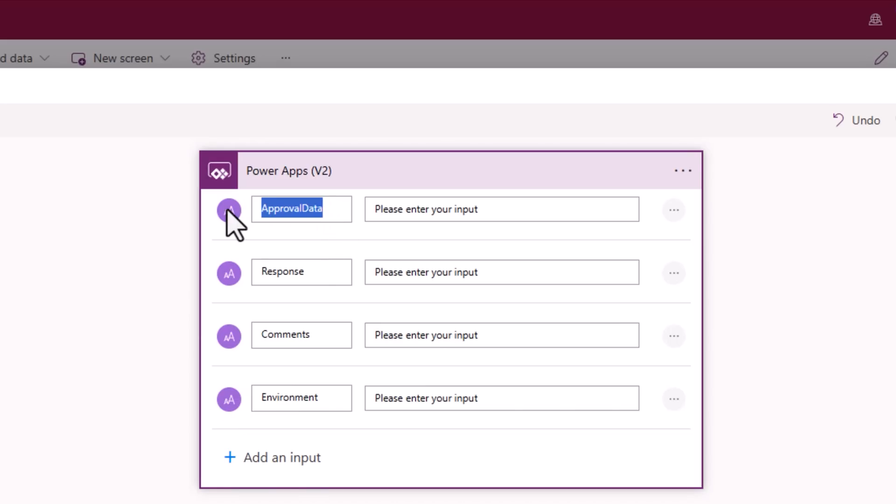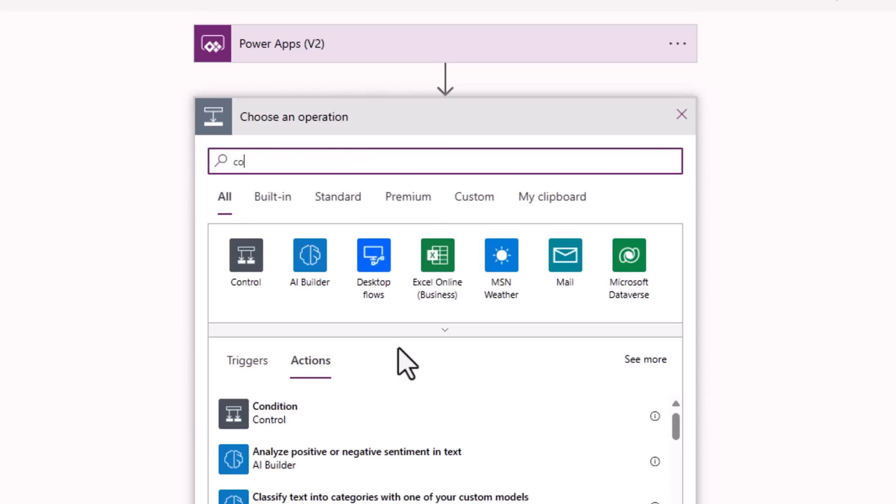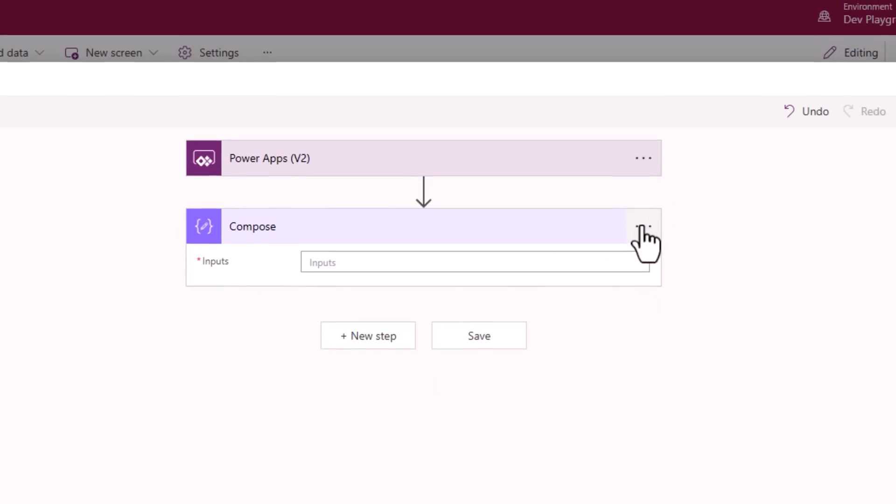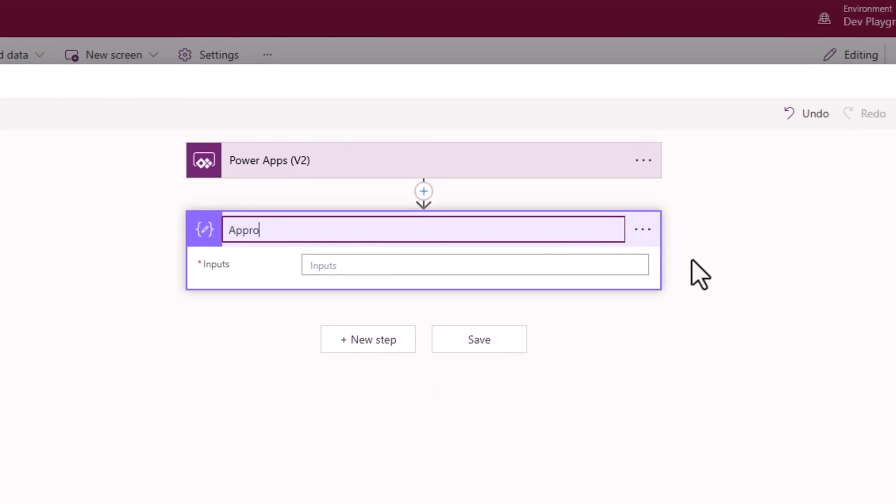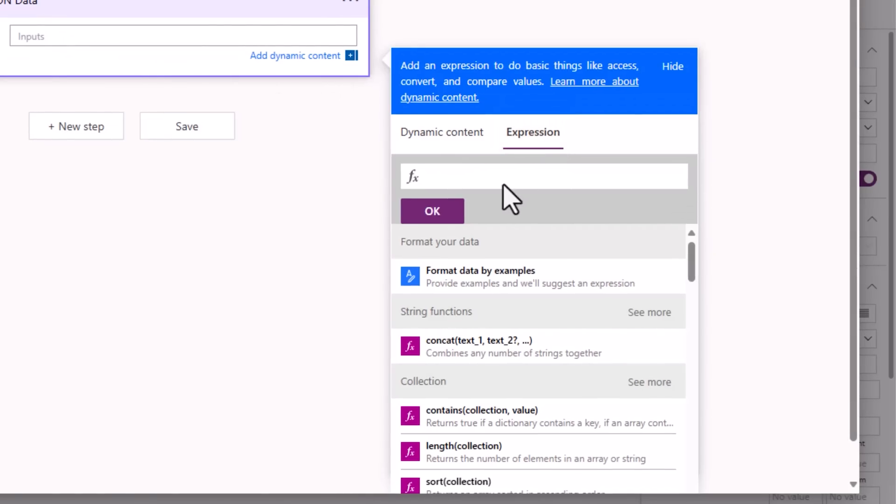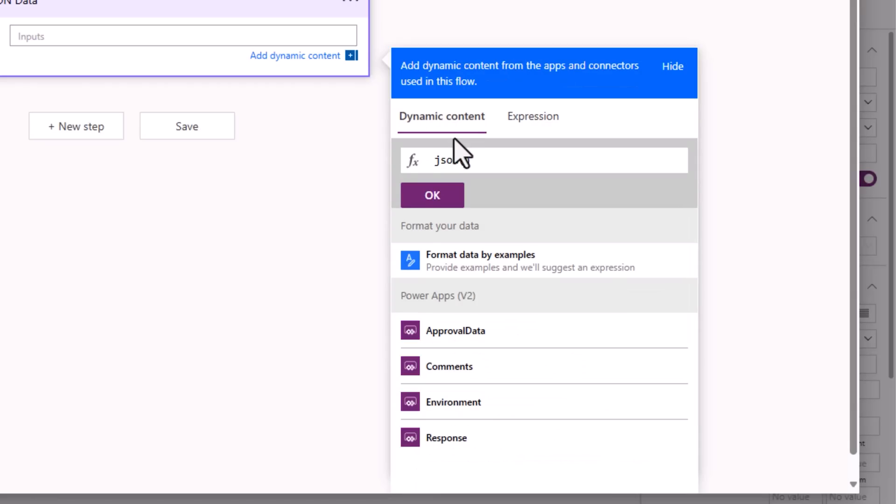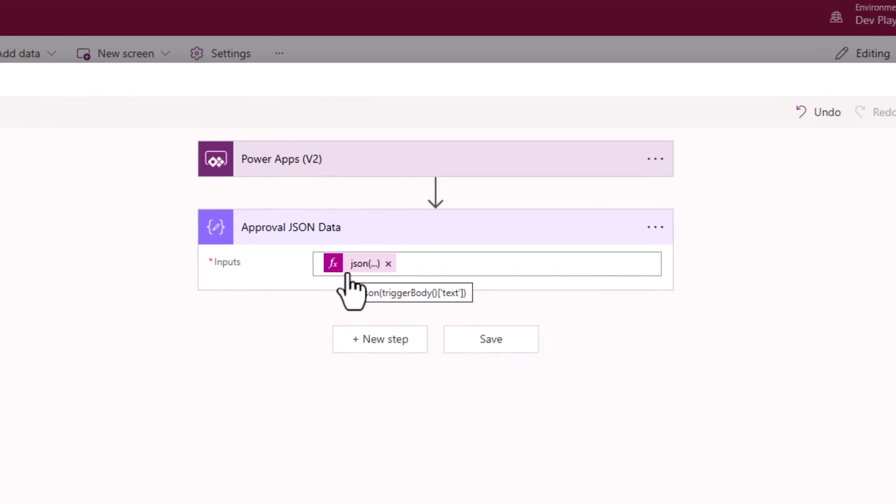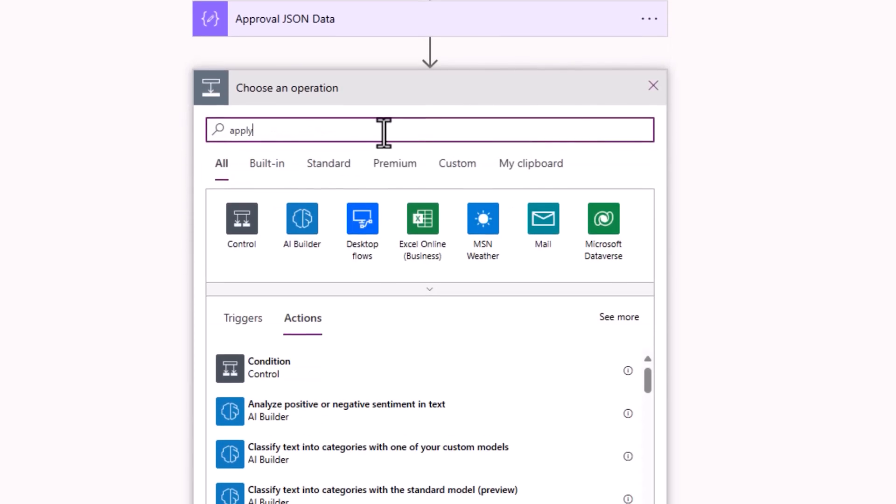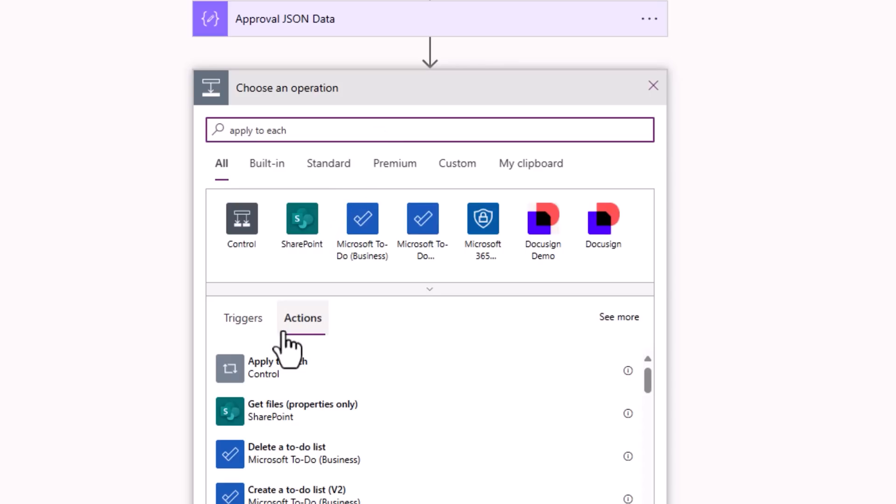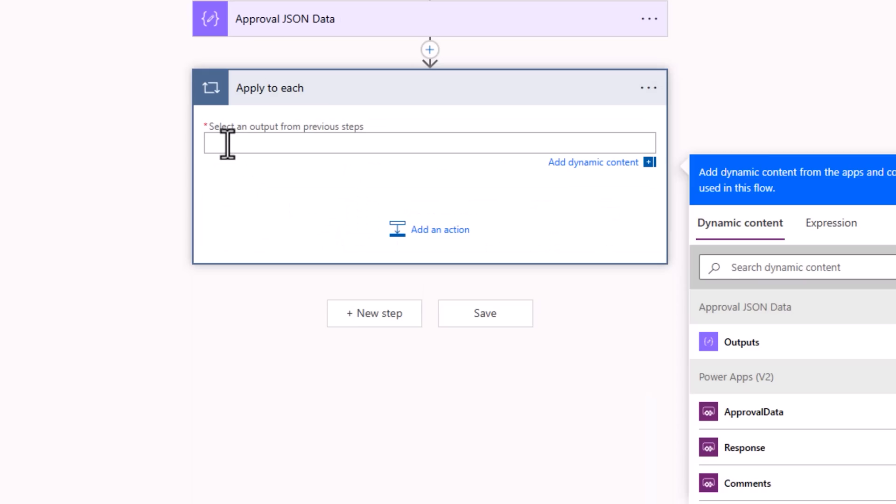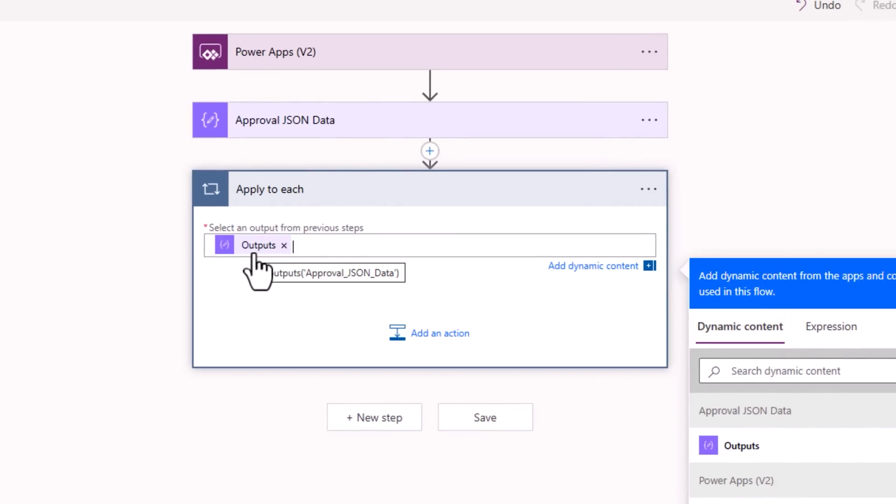Now approval data will be passed as a string but I would like to convert that to JSON. So I'll add a new step and use the compose action that I will rename to approval JSON data. This I will use the expression JSON with my mouse pointer right in the JSON function. I'll go to dynamic content and select approval data. This will get me the JSON object which will be the array of data. New step, apply to each. For each of the outputs of approval JSON data which will be an array.